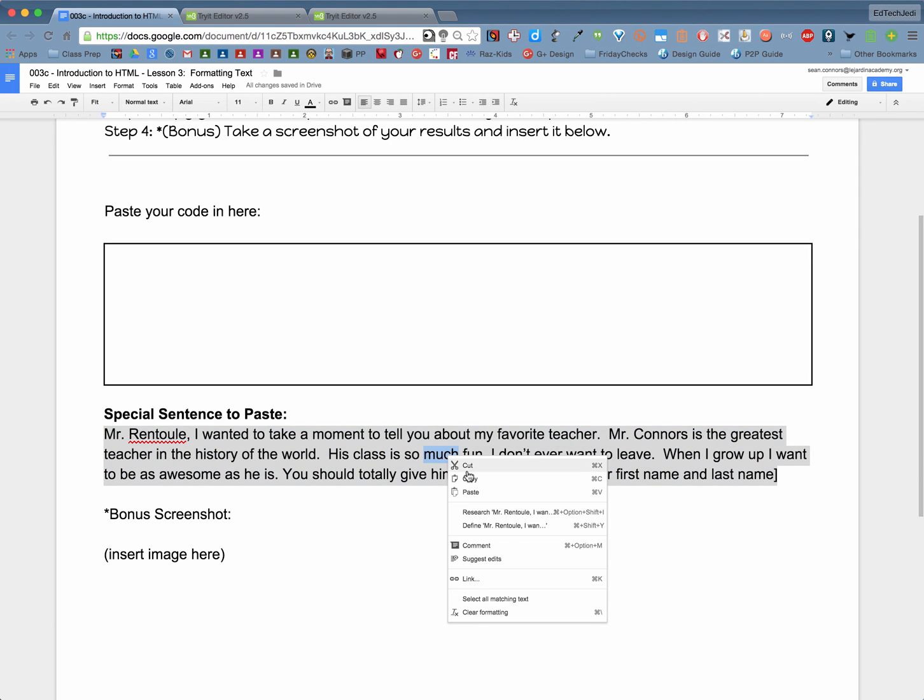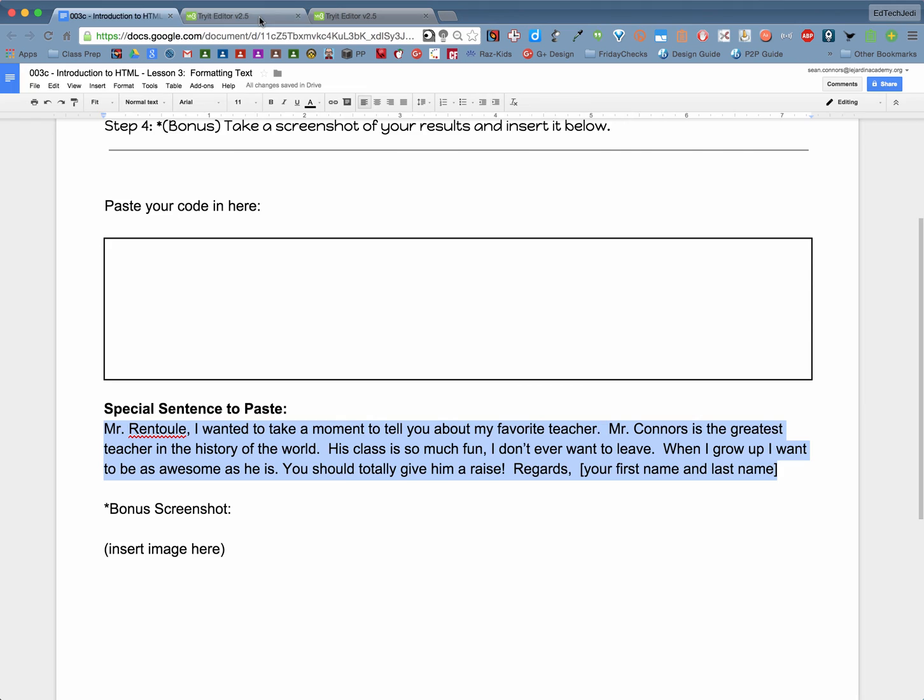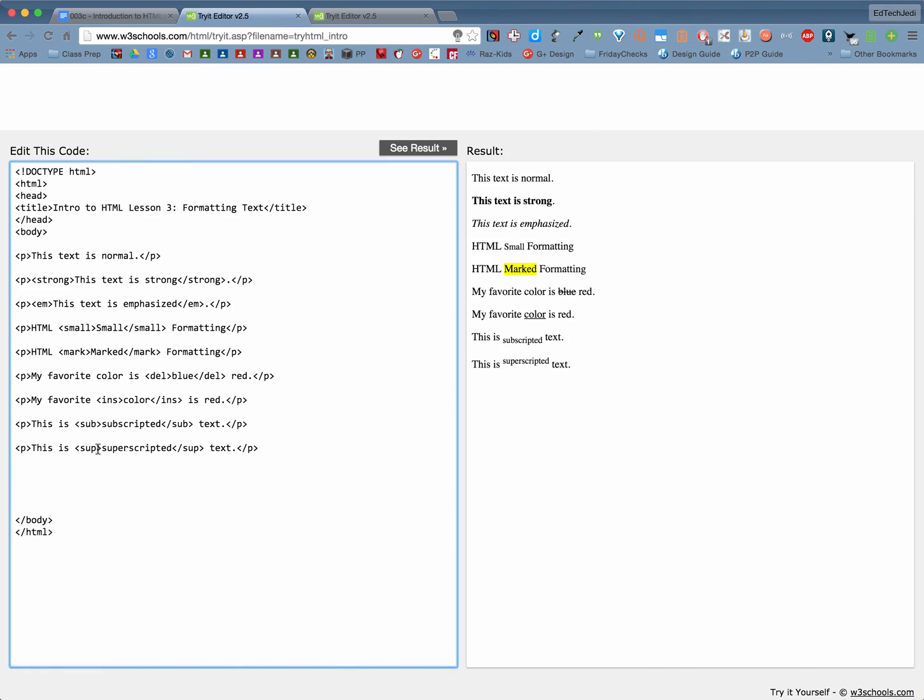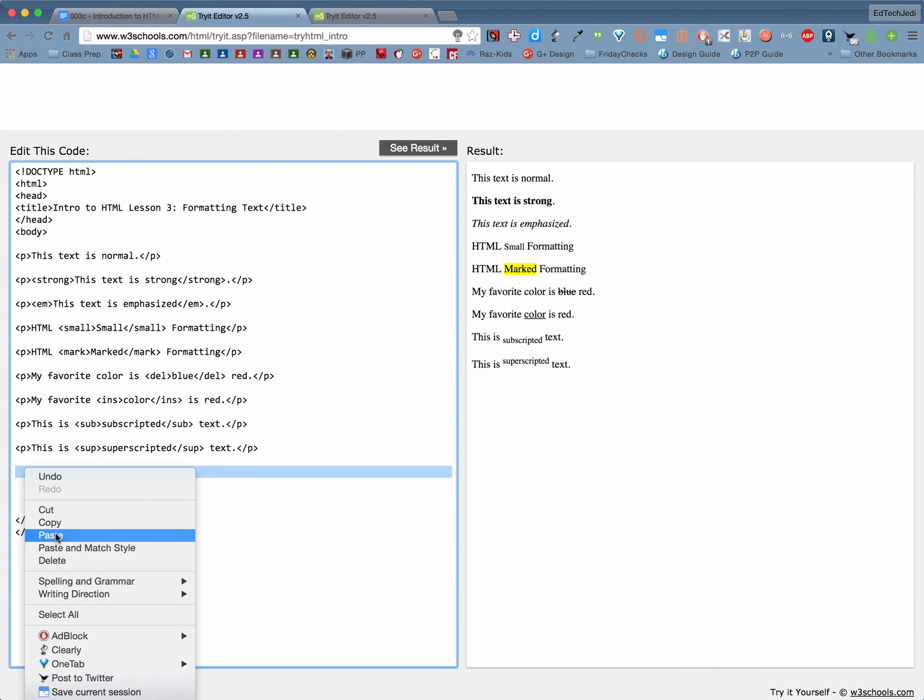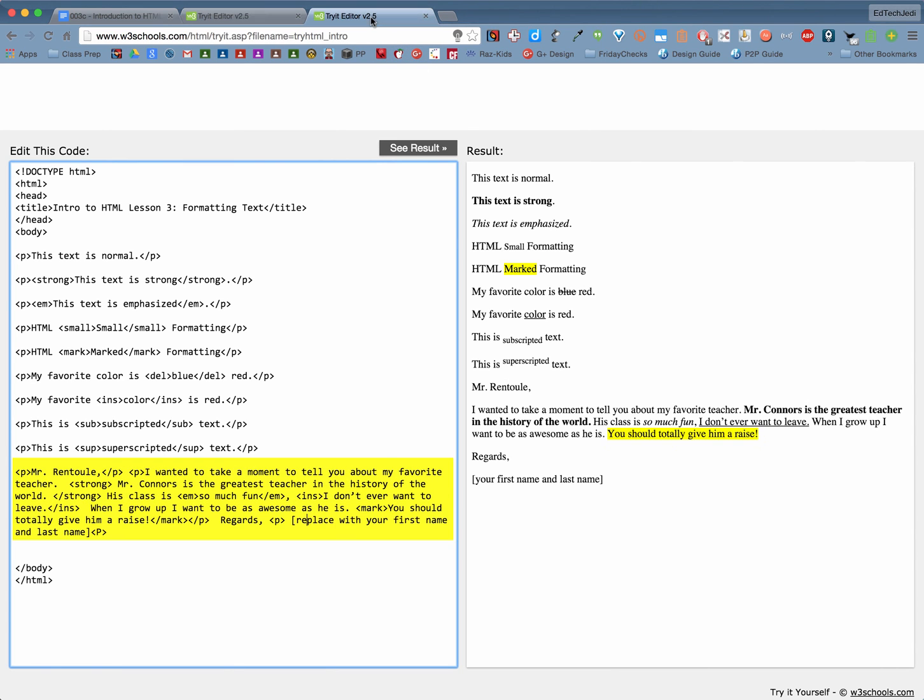We're just going to copy that. We're going to go back to our editor and we're going to paste it in. Just like that. Now it's not formatted yet. That's your job. I'm going to show you what I want it to look like.